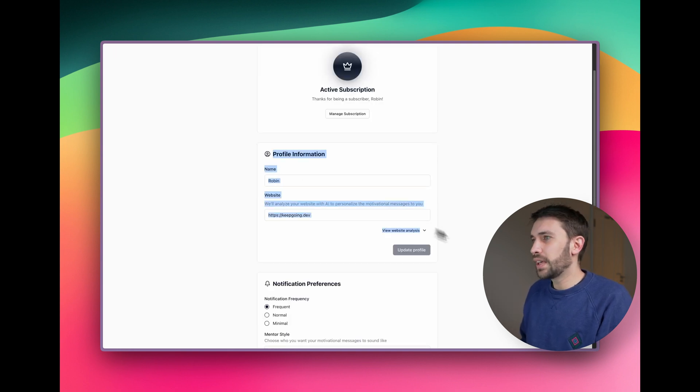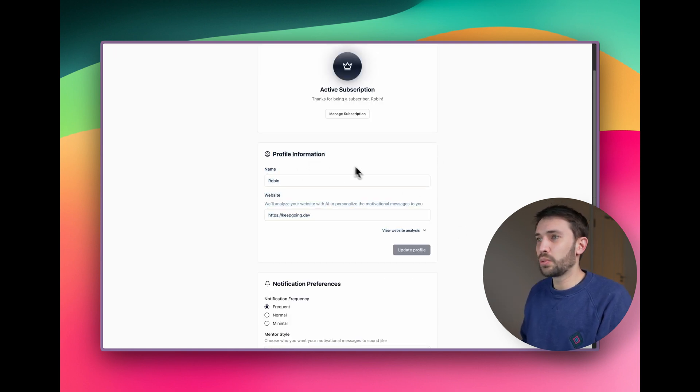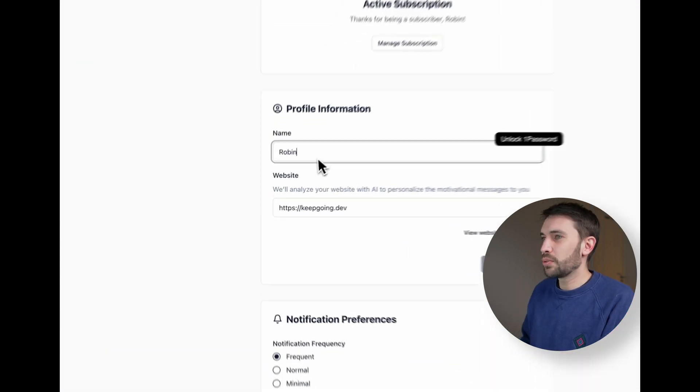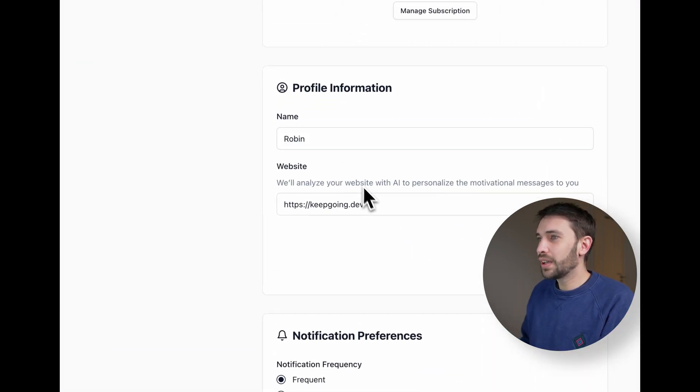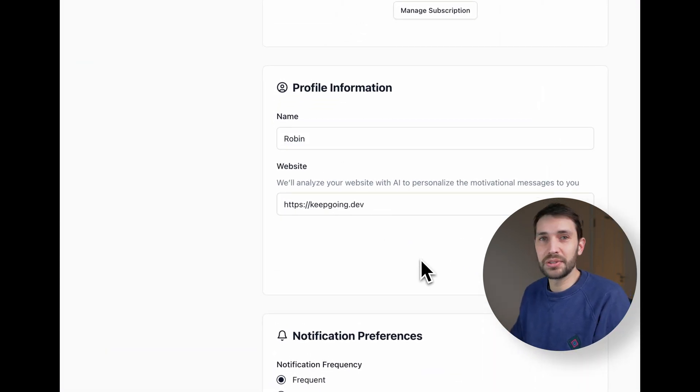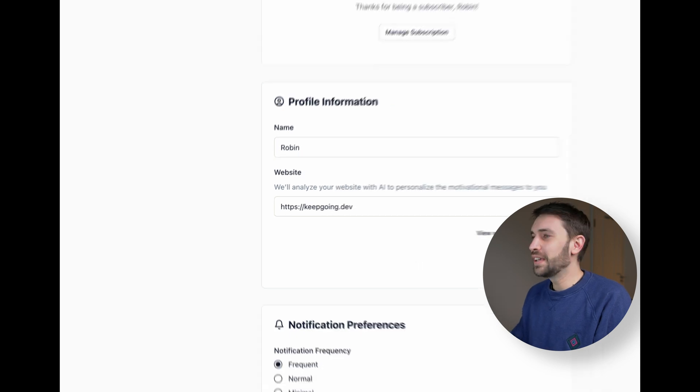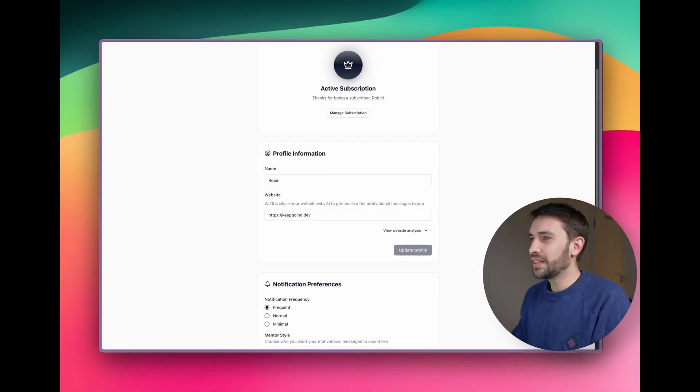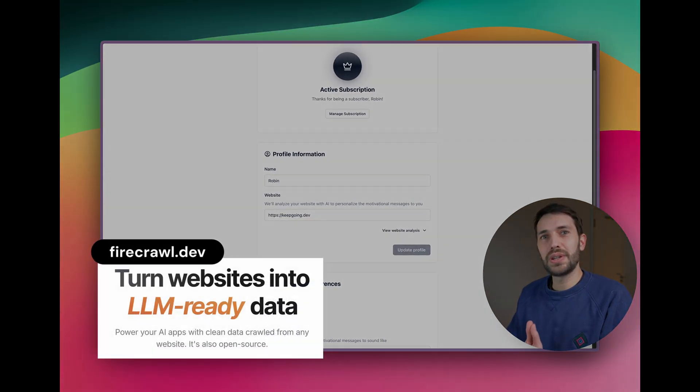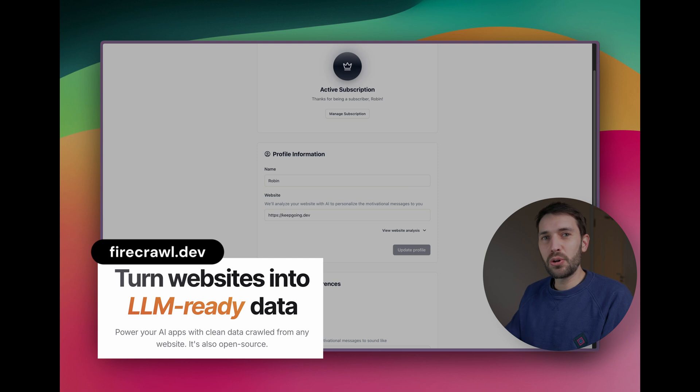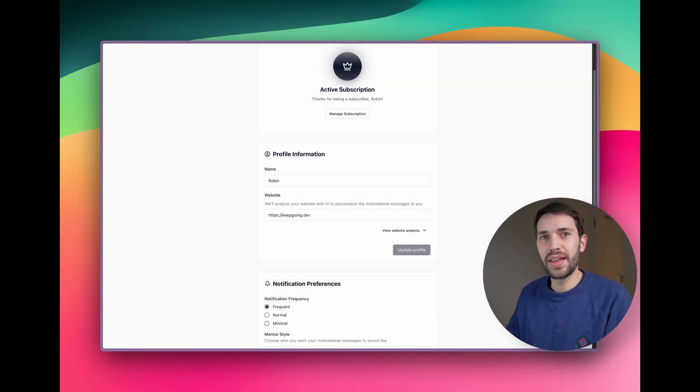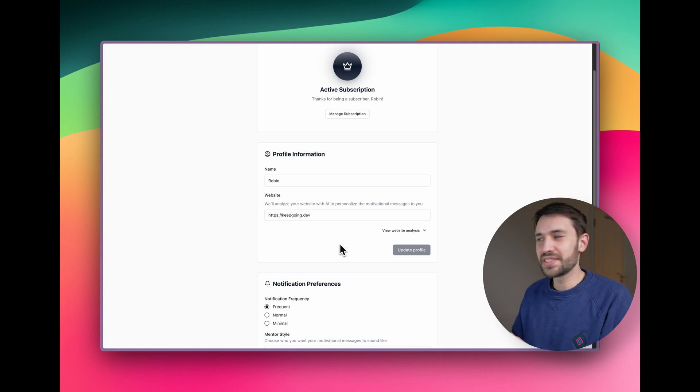And then here we have your profile, which is what we use to actually personalize the messages. So we've got your name and then you can enter your website, whatever you're working on. We then use Firecrawl. We go to that website, we crawl it in an AI ingestible way. And then we have a bunch of prompts that we used to then take that website and summarize it.